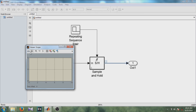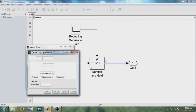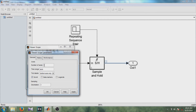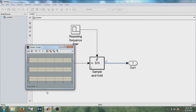Now modify the parameters of this scope. On this small window, you can see a parameters tab. Click on that tab and here you can see the number of axes. Since we have to observe three signals, keep the number of axes as three. Apply and click OK. The first axis is the output signal — that is the sample-and-hold output.